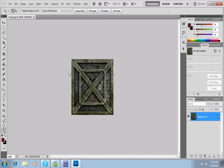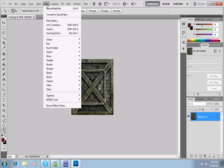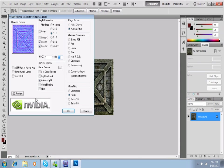So I load up my color texture, and now I want to turn it into a normal map. So I'm going to go to Filter, down to NVIDIA Tools, Normal Map Filter, and voila, it's very easy to do.